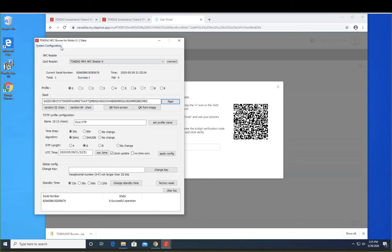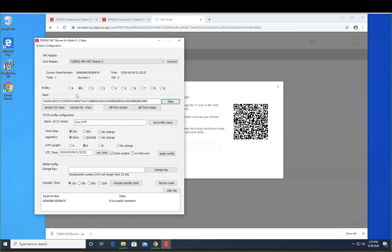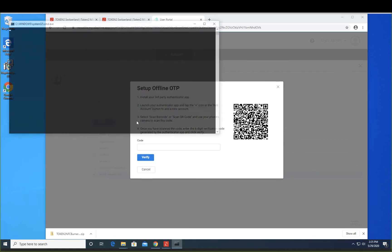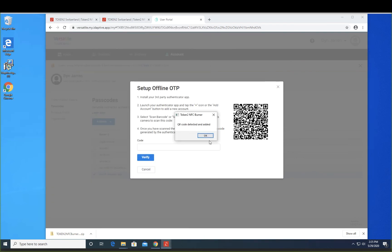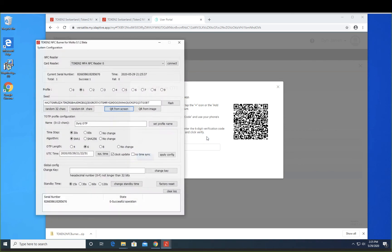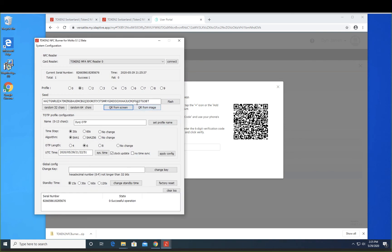Launch your Token 2 burner application. Make sure the reader is connected. We're going to select the number that we want to program the new seed. Make sure there's no other QR code on the desktop and click on QR code from screen. And see that the token has been added.